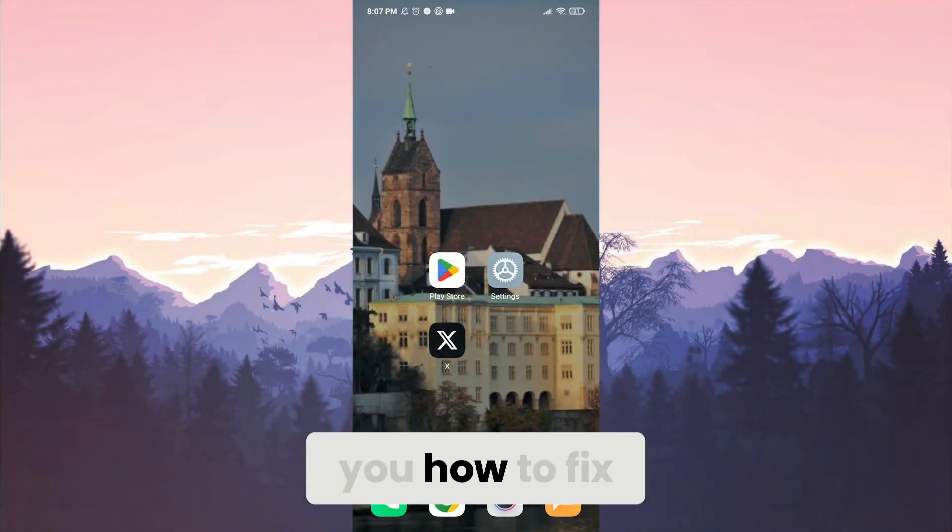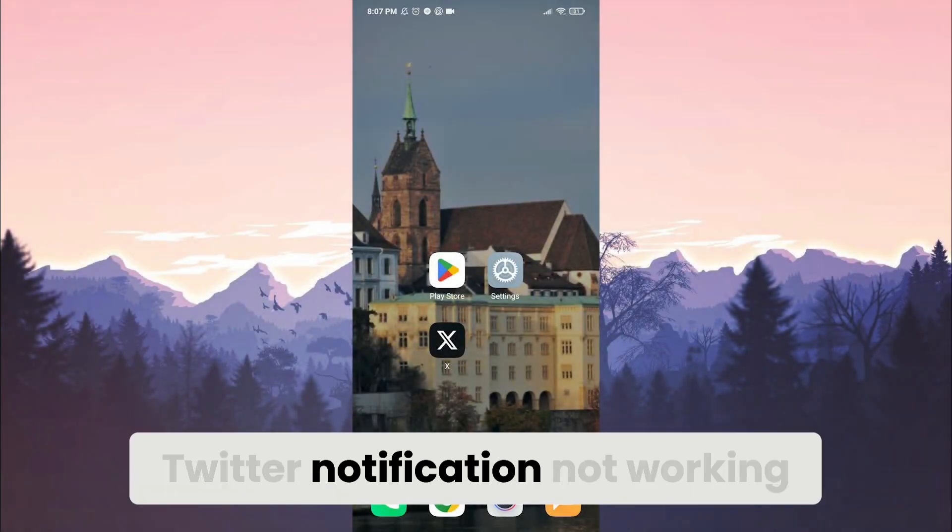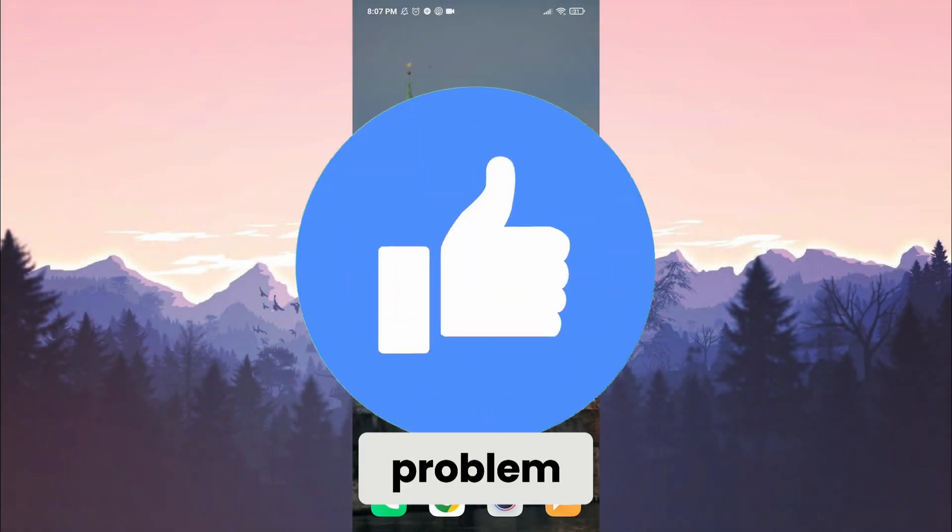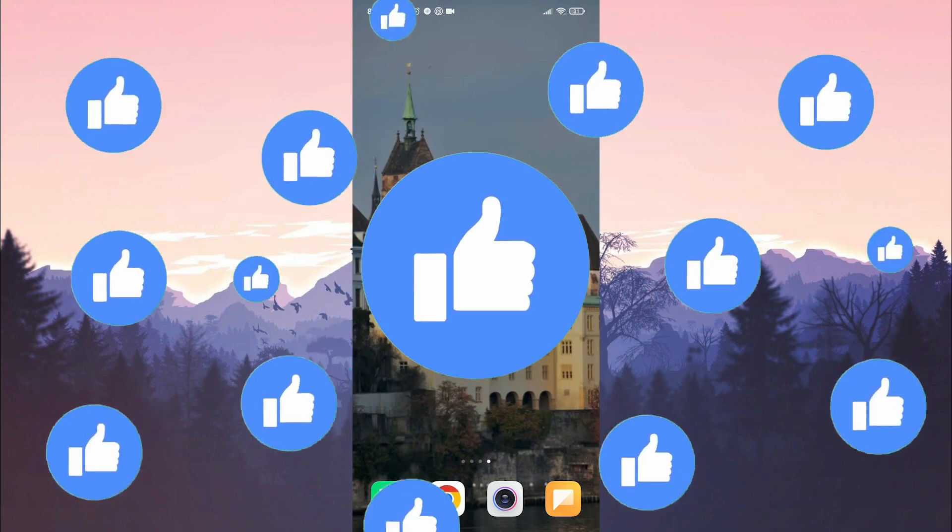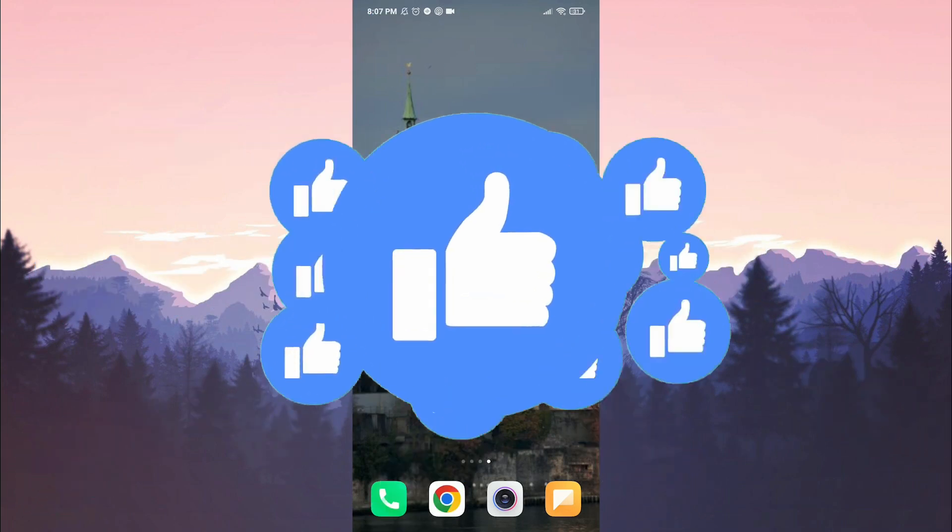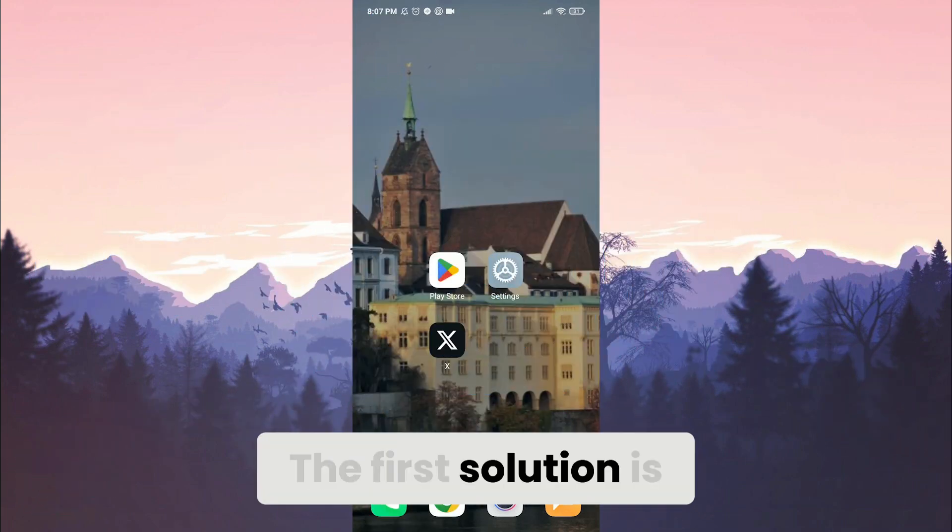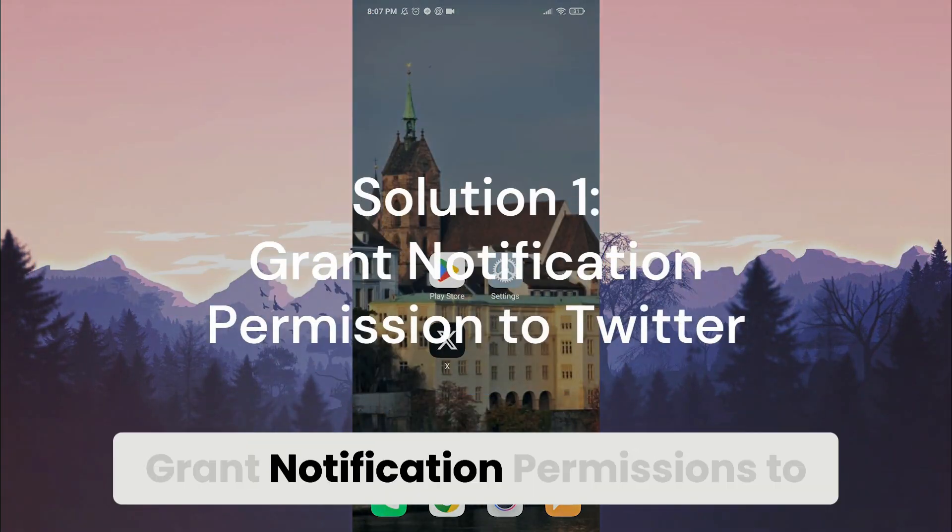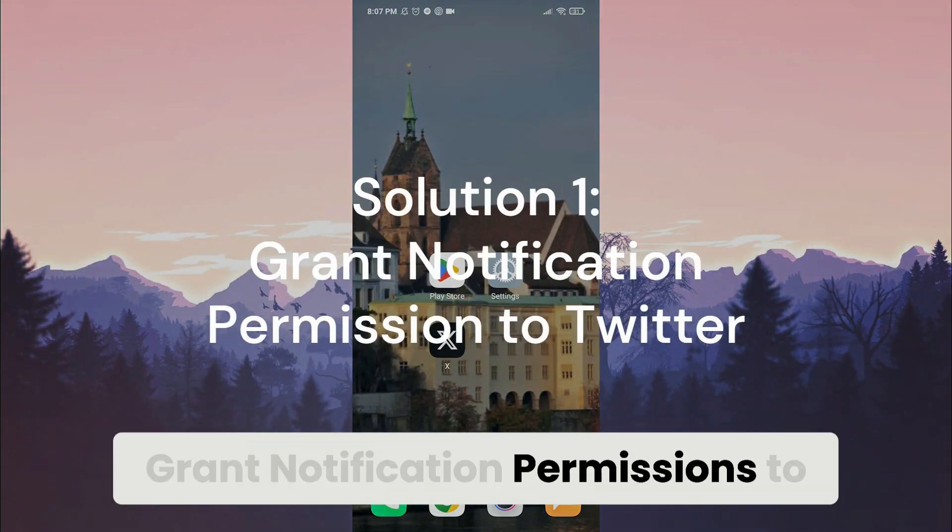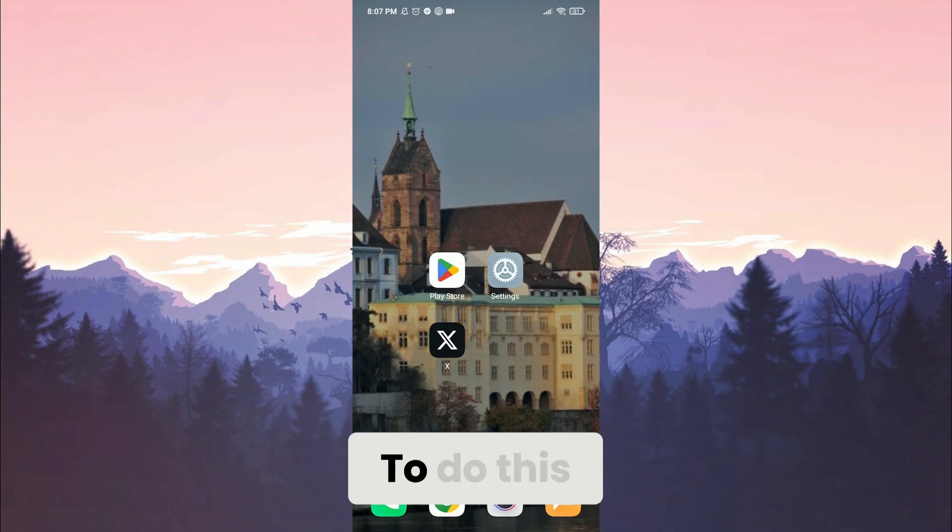Today I will show you how to fix Twitter notification networking problem. Let's start. The first solution is grant notification permissions to Twitter.